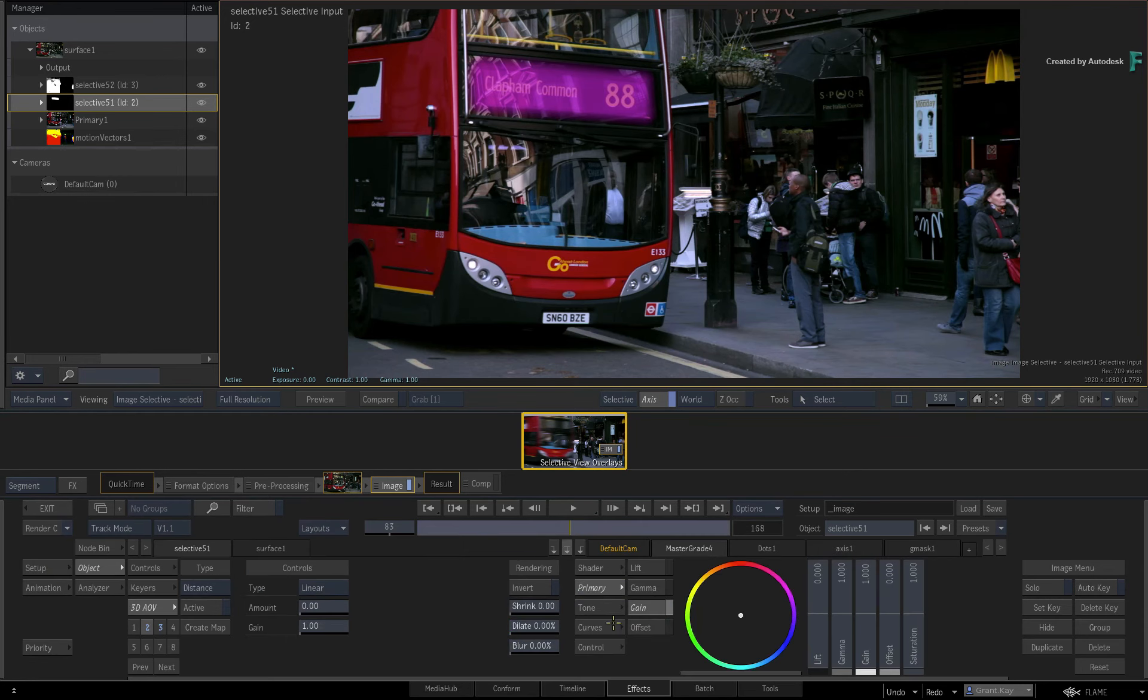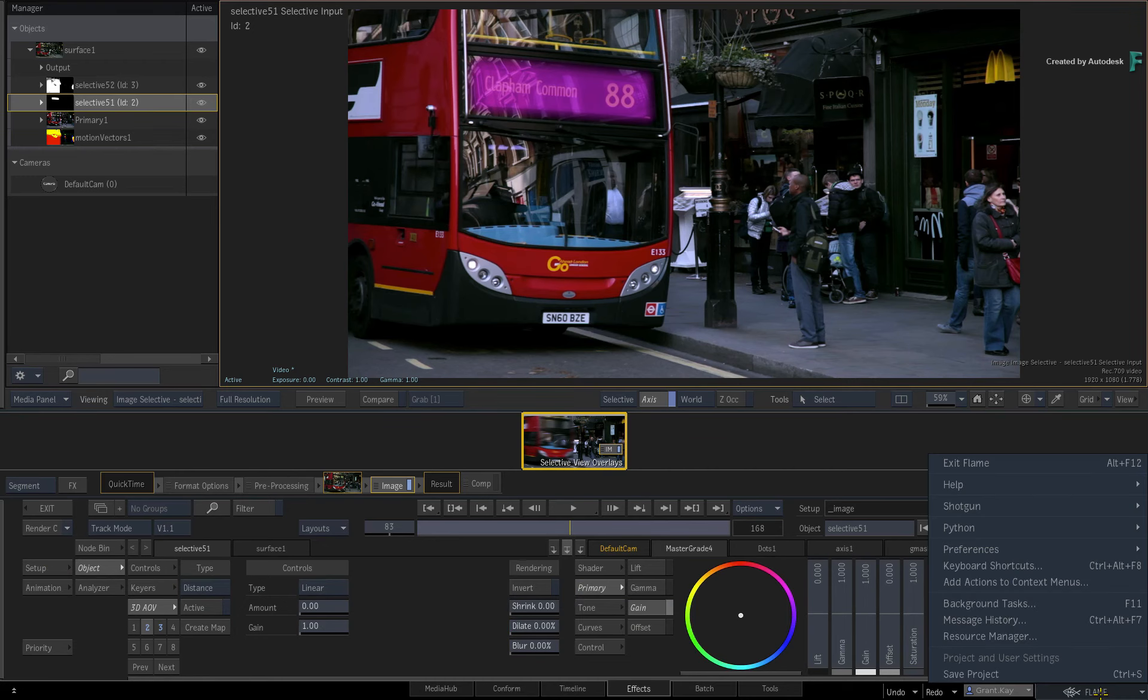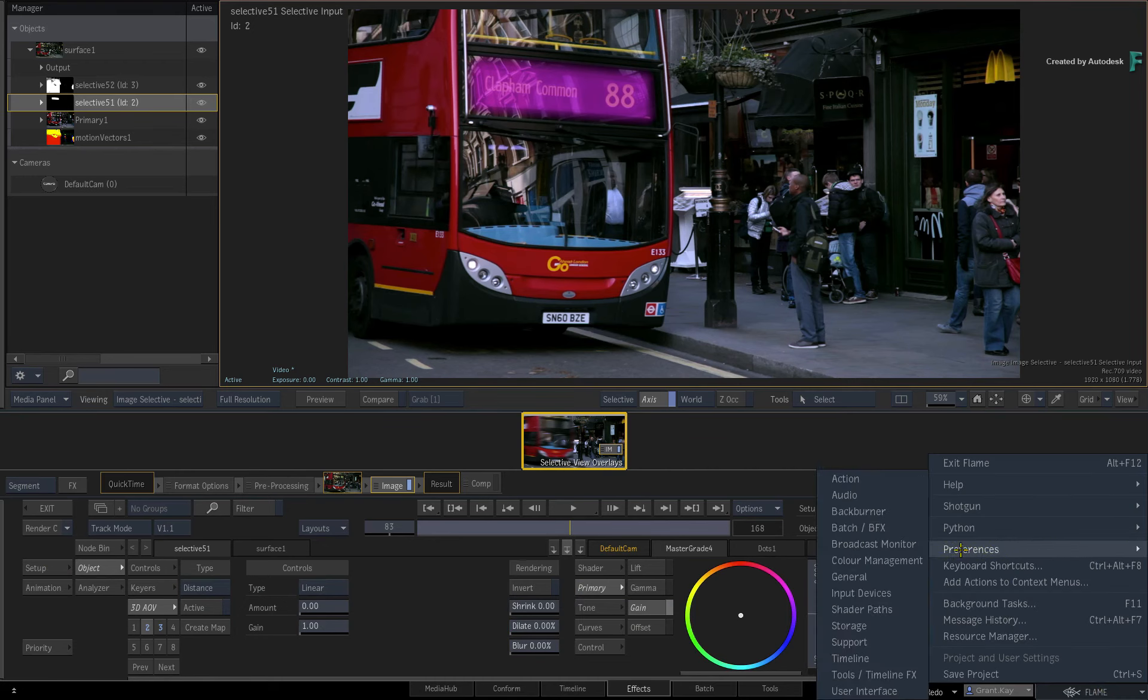If you want to alter these settings globally, just go to the Flame Main Preferences and you can change the settings in the Action tab.